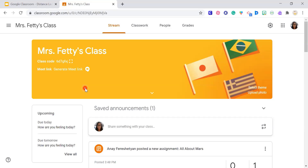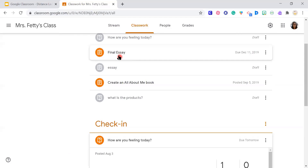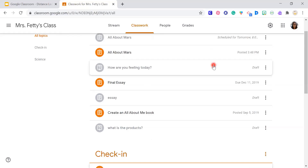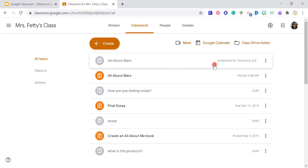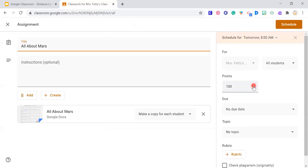You can put points in for your assignments — there's the point state and the topic. You can also add a rubric.